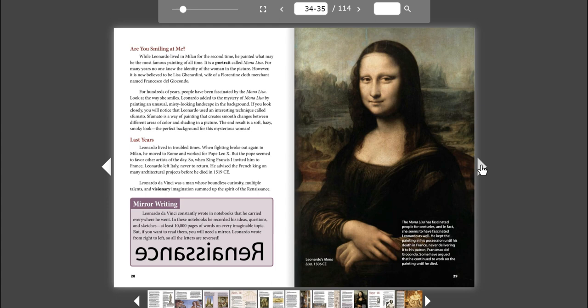For hundreds of years, people have been fascinated by the Mona Lisa. Look at the way she smiles. Leonardo added to the mystery of Mona Lisa by painting an unusual, misty-looking landscape in the background. If you look closely, you will notice that Leonardo used an interesting technique called sfumato. Sfumato is a way of painting that creates smooth changes between different areas of color and shading in a picture. The end result is a soft, hazy, smoky look. The perfect background for this mysterious woman.